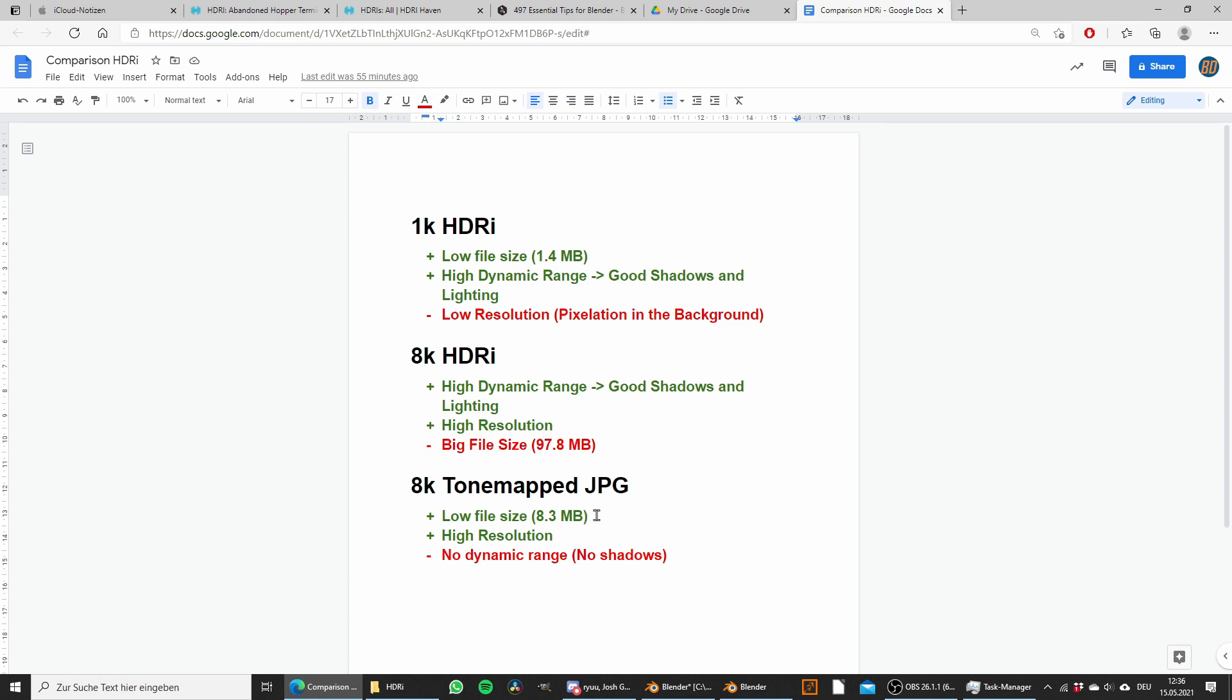Then we have the tone mapped JPEG, which is only 8 megabytes big, has a really high resolution. However, we don't have any dynamic range, so we get really bad shadows and lighting on our objects.